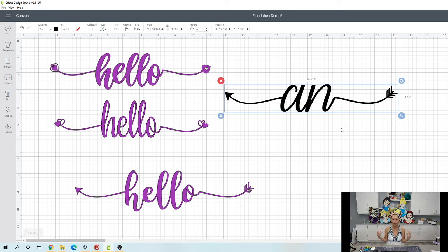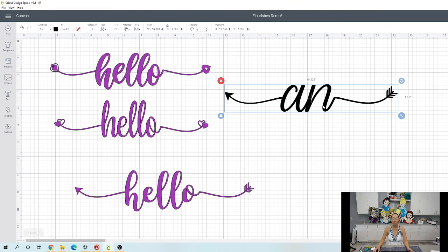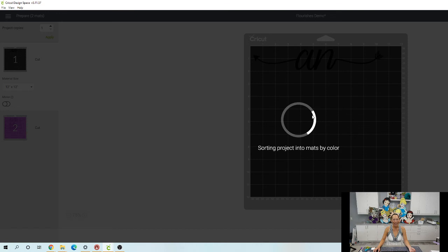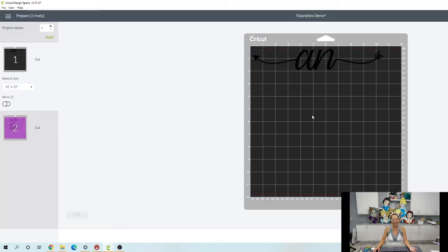And until you get better, until you really know which flourishes you want to use and how to add them. And if you have a lot of fonts available to you with flourishes, then that's all good. But until then for a dollar, you can do this.